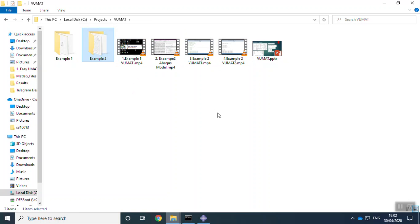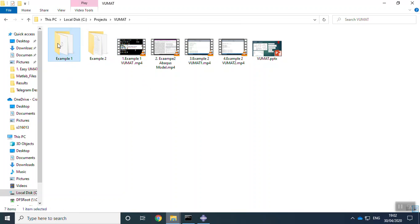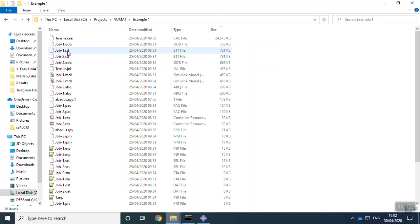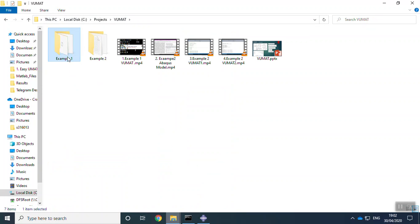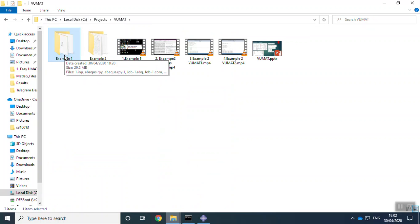First, to do these simulations, you need to know what is the VUMAT subroutine. In this example, we have Abacus files and the VUMAT. We have explained to you in this video the basics of VUMAT subroutine,